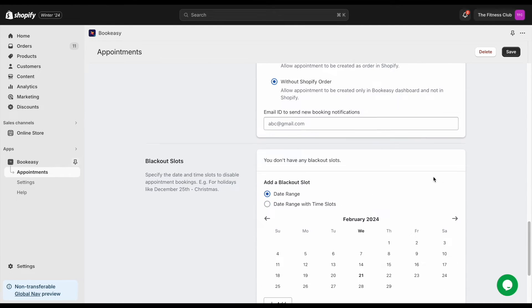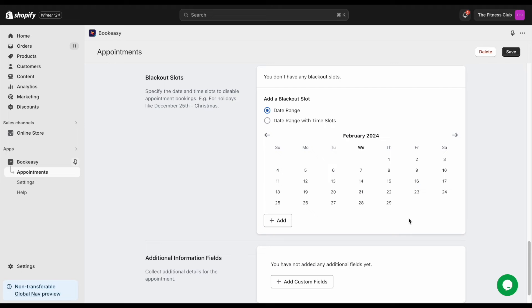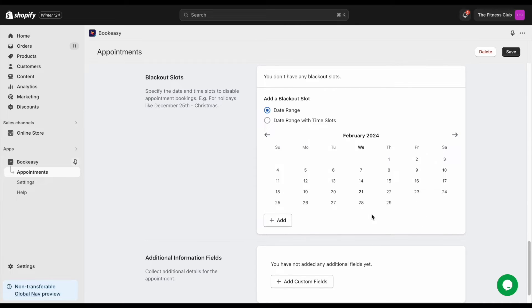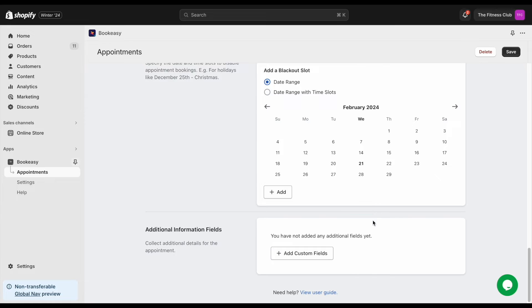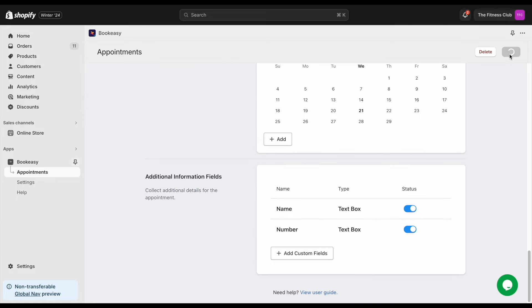If you wish to block certain days from booking such as Christmas or a local holiday, use the blackout slot setting. With this, we've successfully created an appointment.